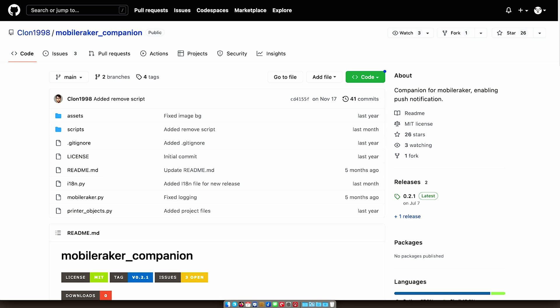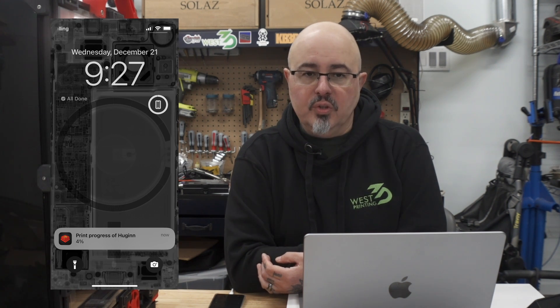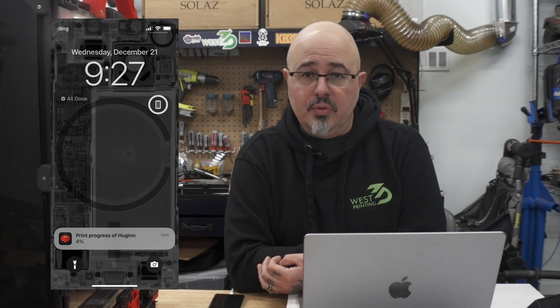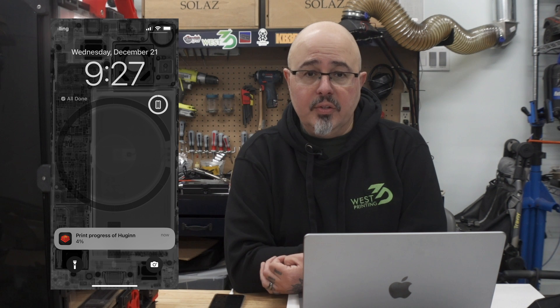One of the other main features of Mobile Raker is the companion add-on. This is a bit of code that you install on your Clipper host that you can download from the author's GitHub repo. Once you've installed the companion add-on into your Clipper host, you can receive push notifications from your printers on your mobile phone. This is a cross-platform feature that does not cost any money. There's no subscription.